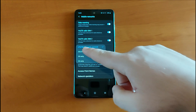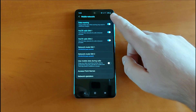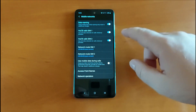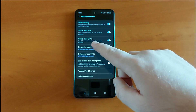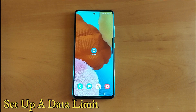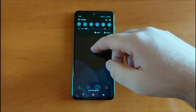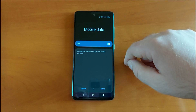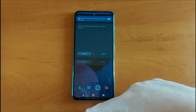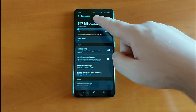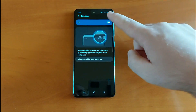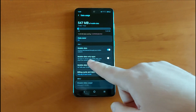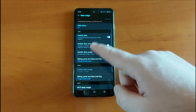The Galaxy A51 supports two SIM cards, so you can switch between them and choose which one uses mobile data. To set up a data limit, swipe down and choose Mobile Data — make sure it's on. Go into the details and you'll find data usage. You also have the Data Saver option, which is currently on. You can switch it on, and you'll also see Mobile Data Only Apps and Mobile Data Usage.